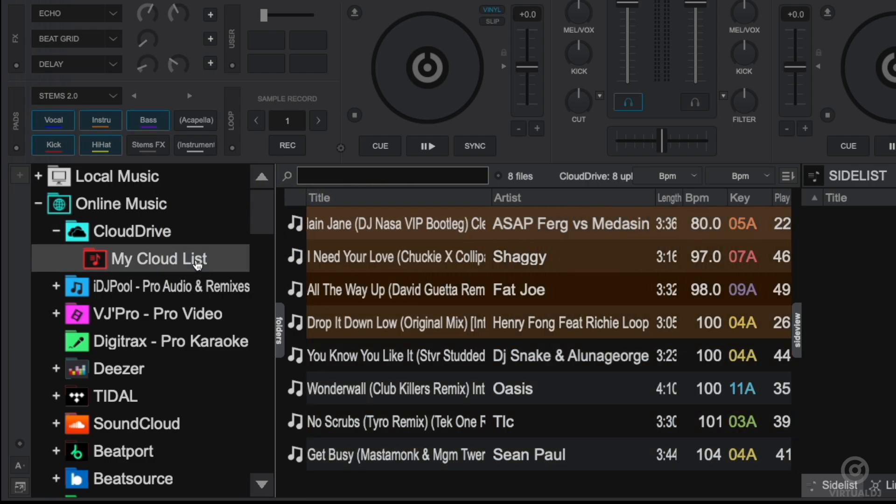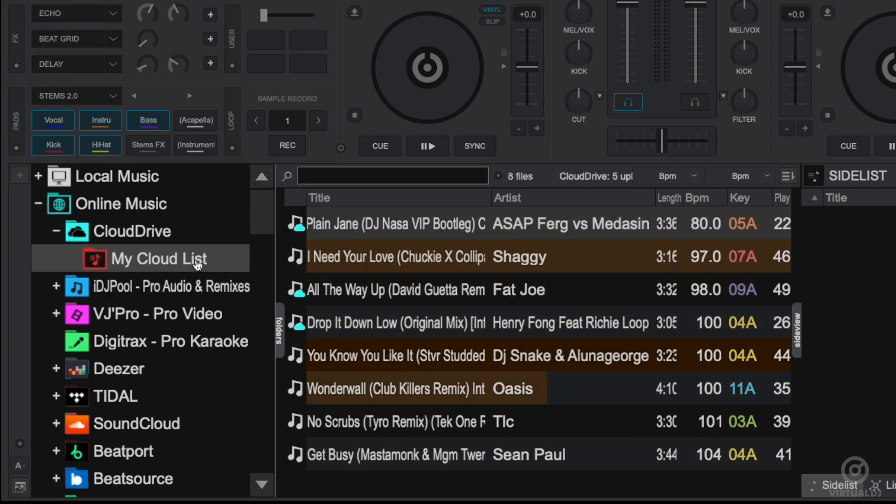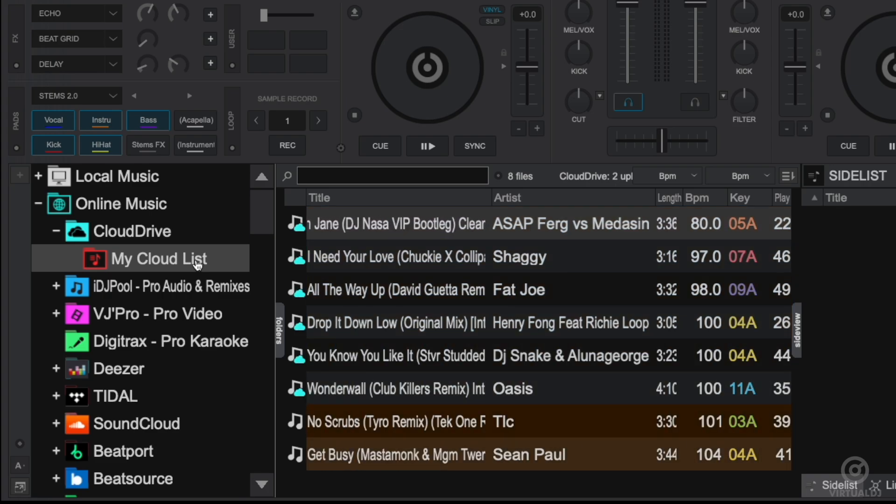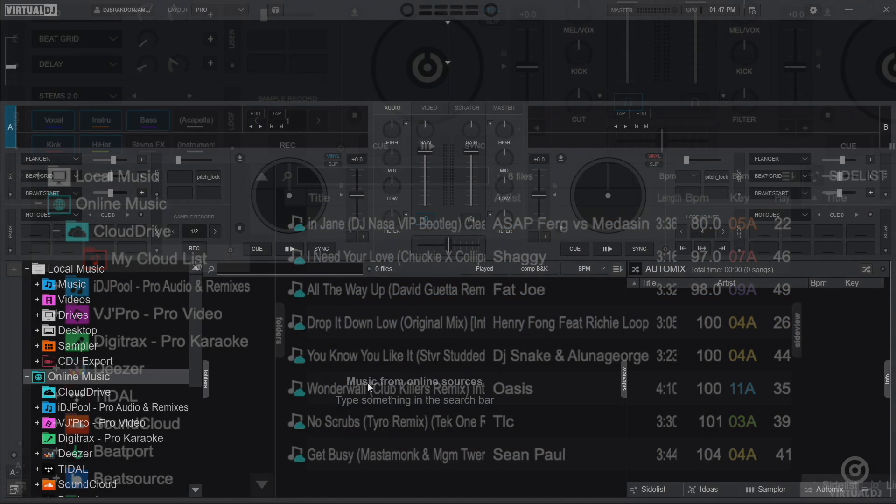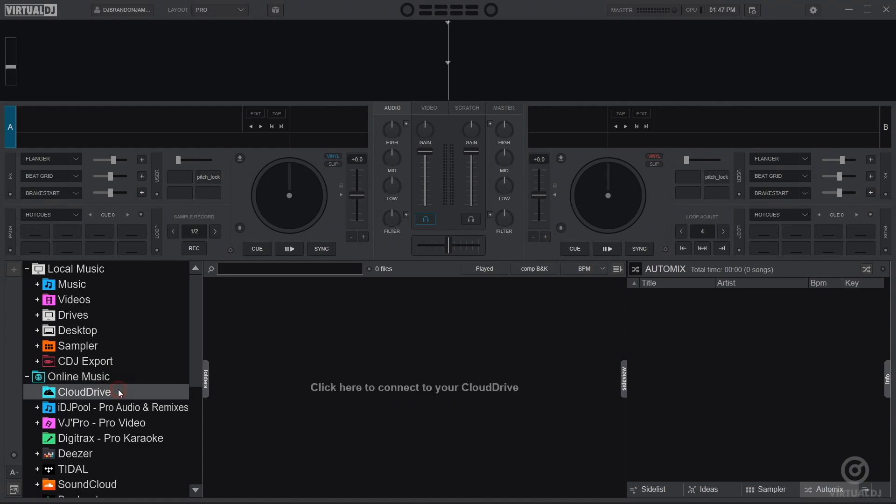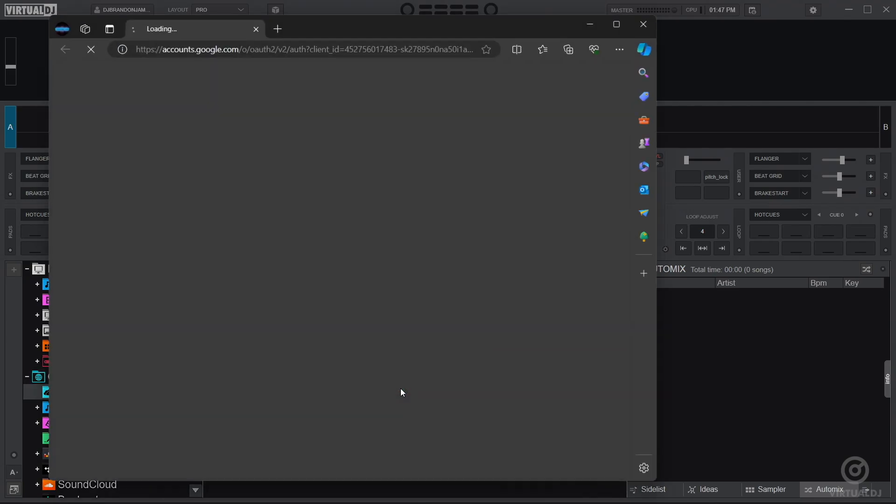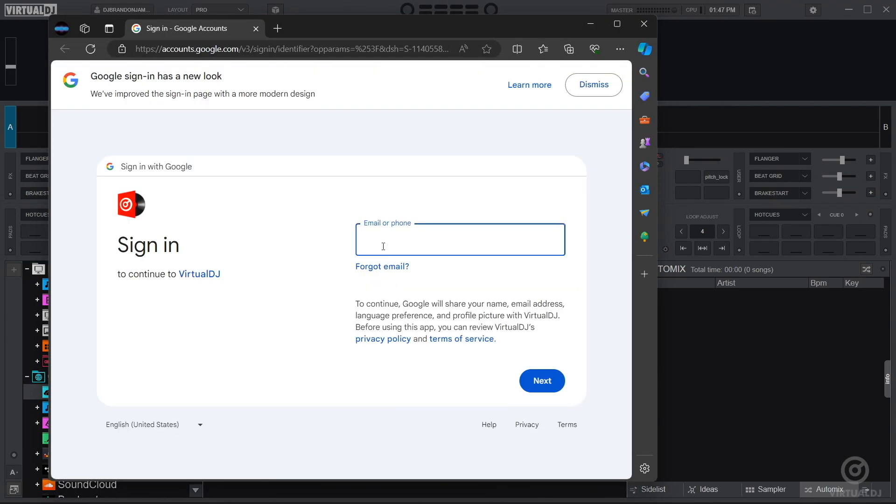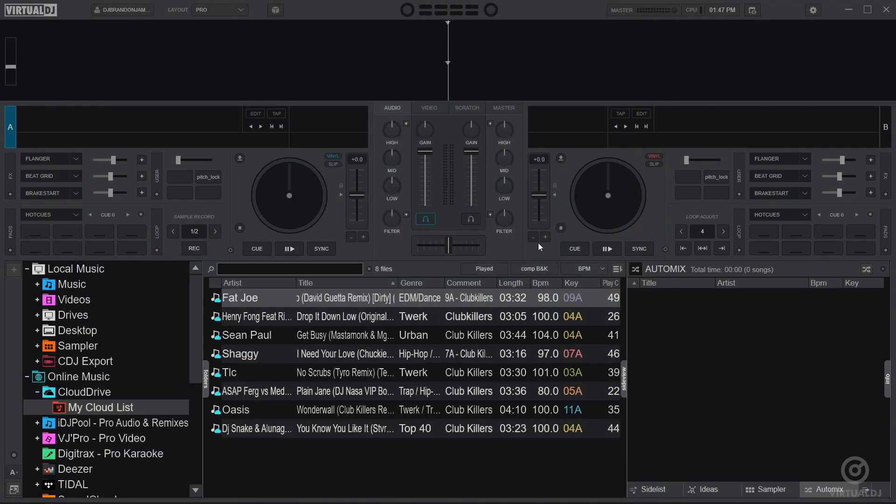Virtual DJ will display each track's progress as it uploads. A Cloud Icon Overlay will appear once the track has fully uploaded. Now, on the other computer you want to DJ with, log into your Cloud Drive with the same credentials, and voila!